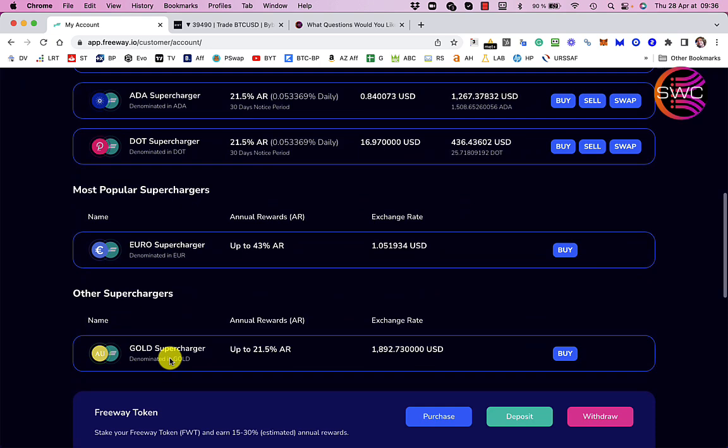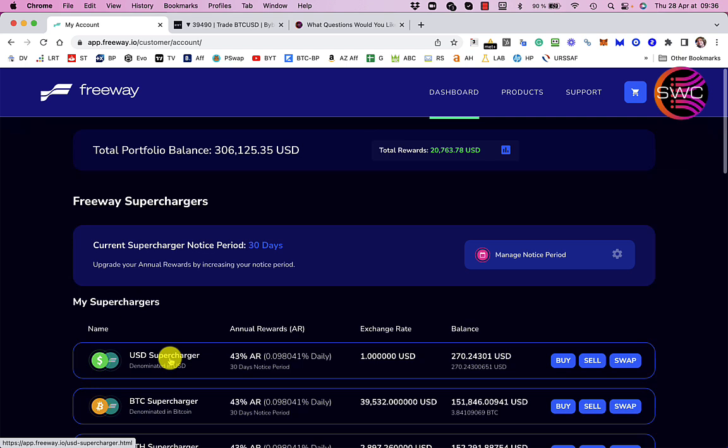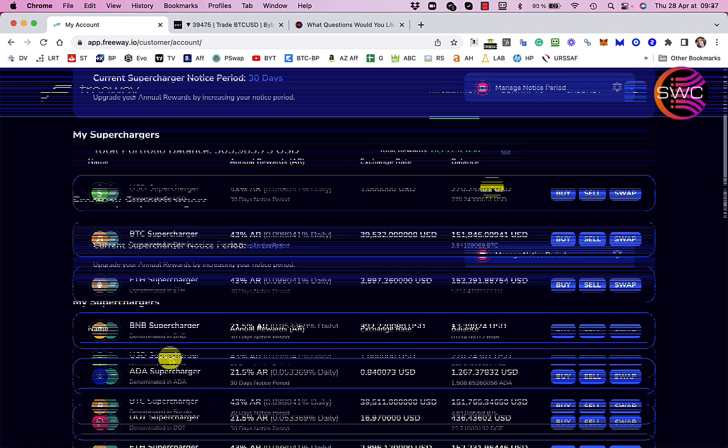Now this is available in lots of countries. If you are in the US, there is a different one called the Freeway US Lite, I think it's called. If you go to the link in the description that I've left for you, you will get redirected to the US version if you are in the US. Now that link in the description gets me a little reward but that also gets you 2% extra rewards for you.